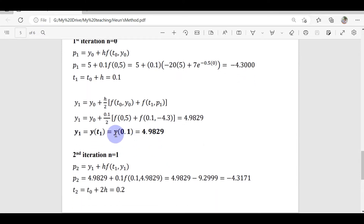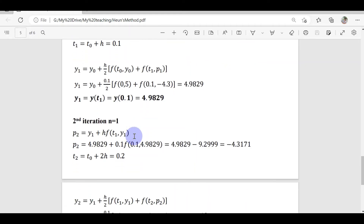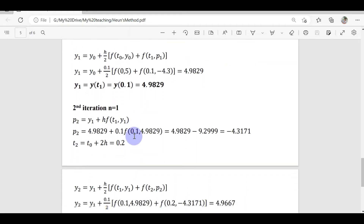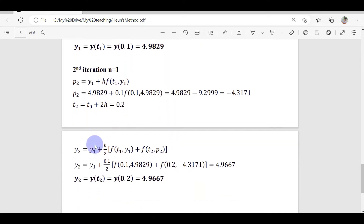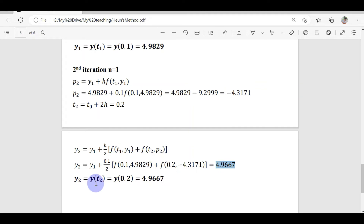I've computed y(0.1), but I need to reach y(0.2), so I proceed to the second iteration. The procedure is the same: compute p₂, then use it to compute y₂. The answer for y₂ is y(t₂) = y(0.2), which is my final answer.